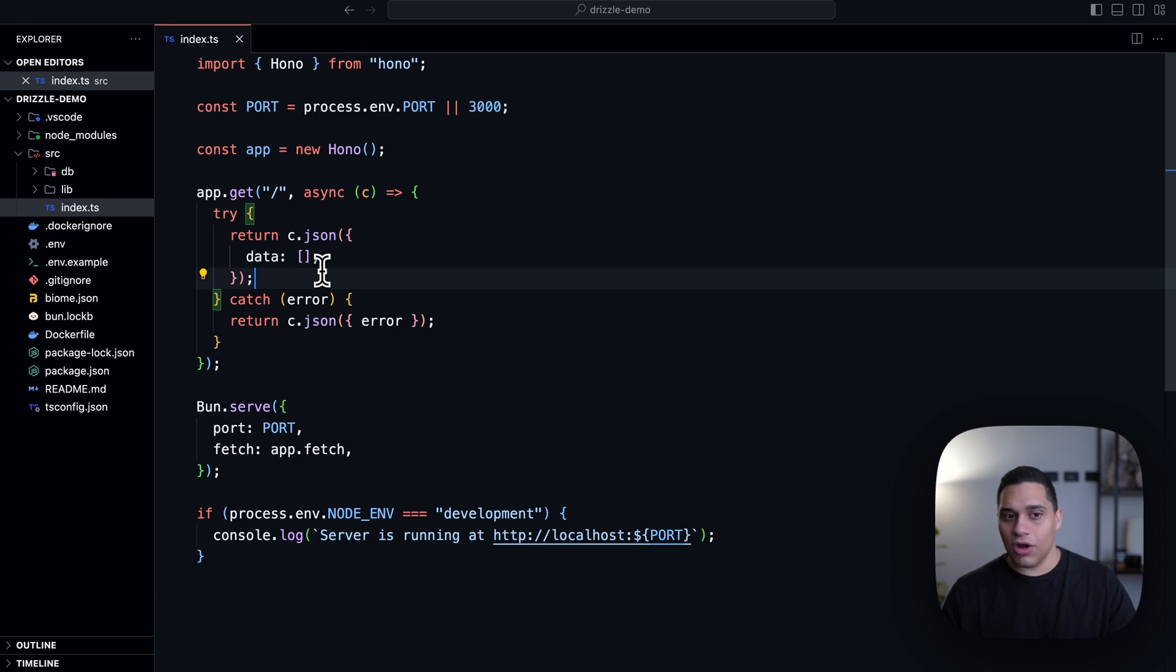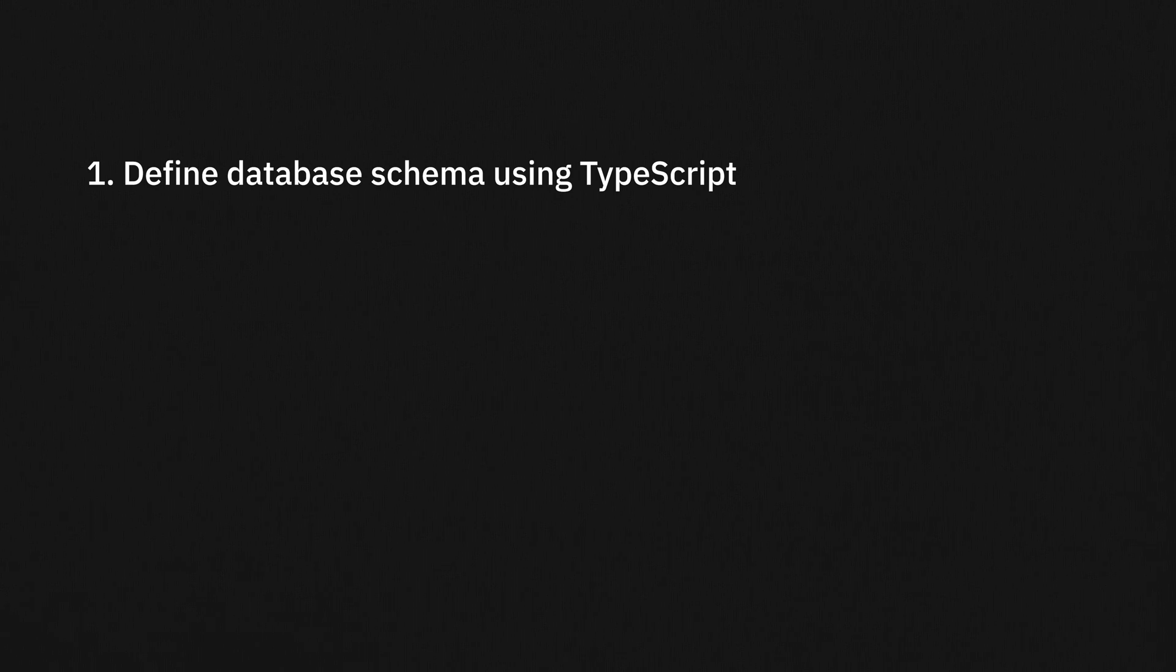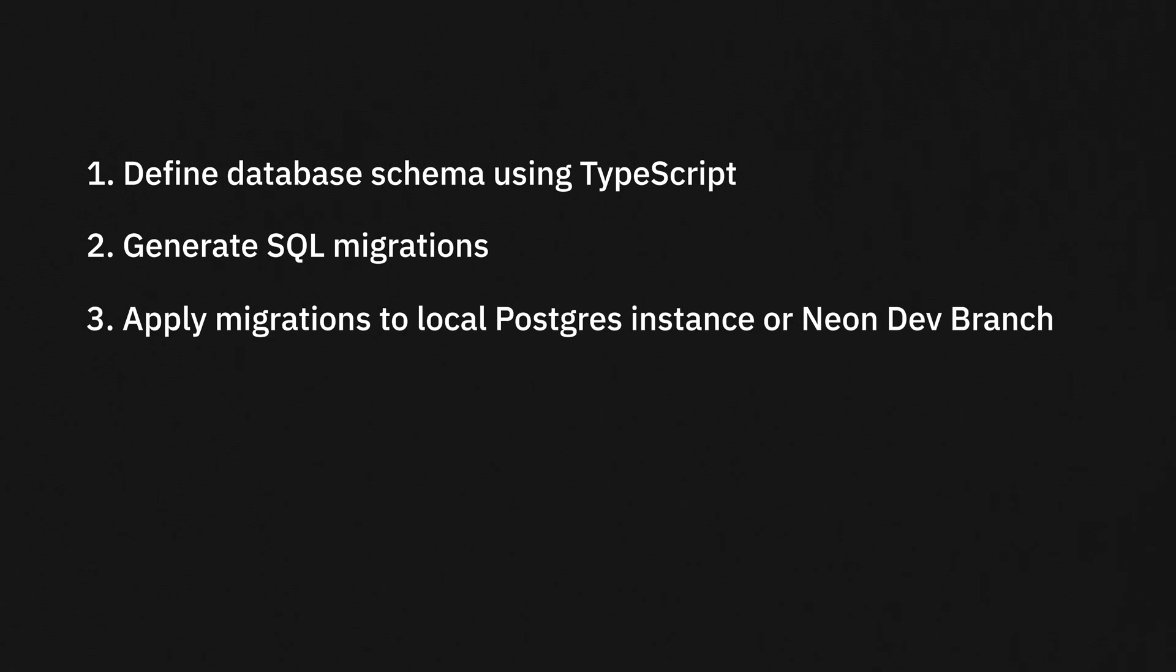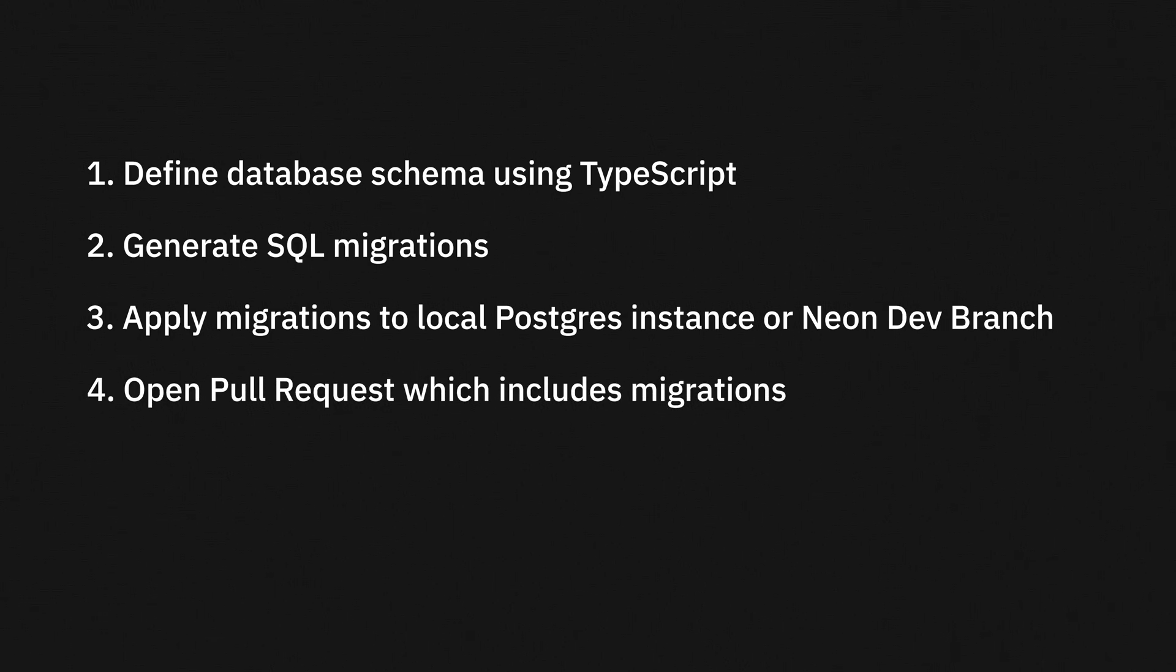And first, let's actually talk about how Drizzle works at a high level. When developing locally, you first define your database schema using TypeScript. And from the TypeScript definition of the different tables and relations, you can generate a SQL migration. You can then apply this migration to your local Postgres instance, or if you're using Neon, you can use a branch. Now, once you're happy with your changes, you'll open a pull request, which includes the SQL migration.